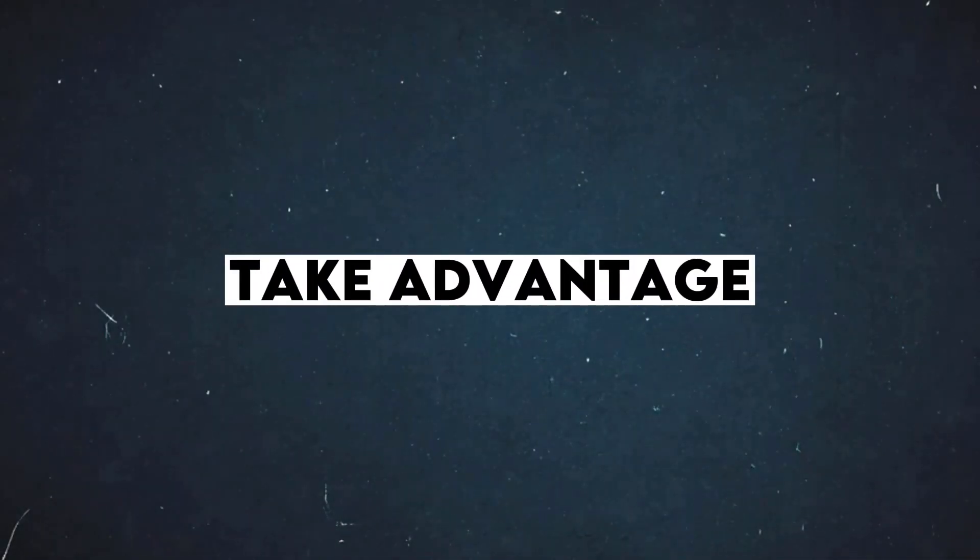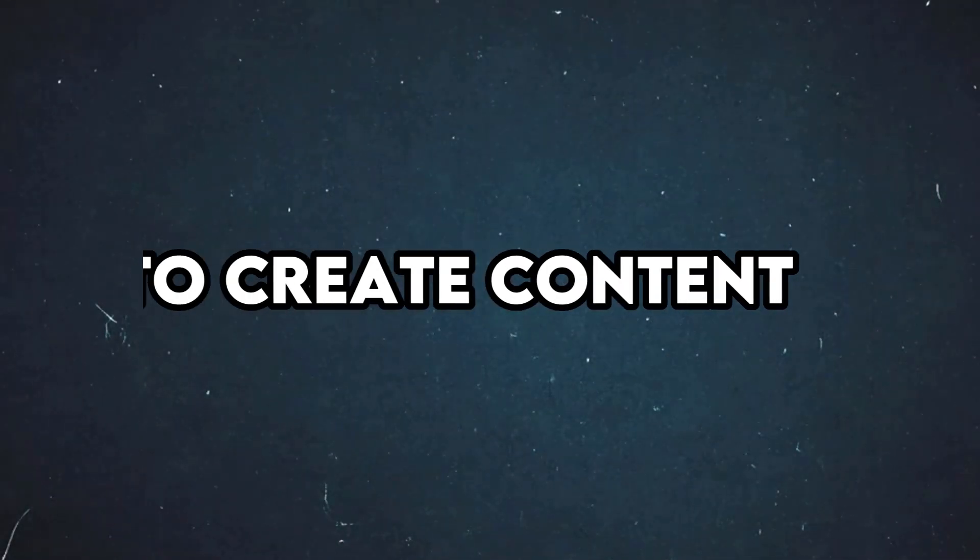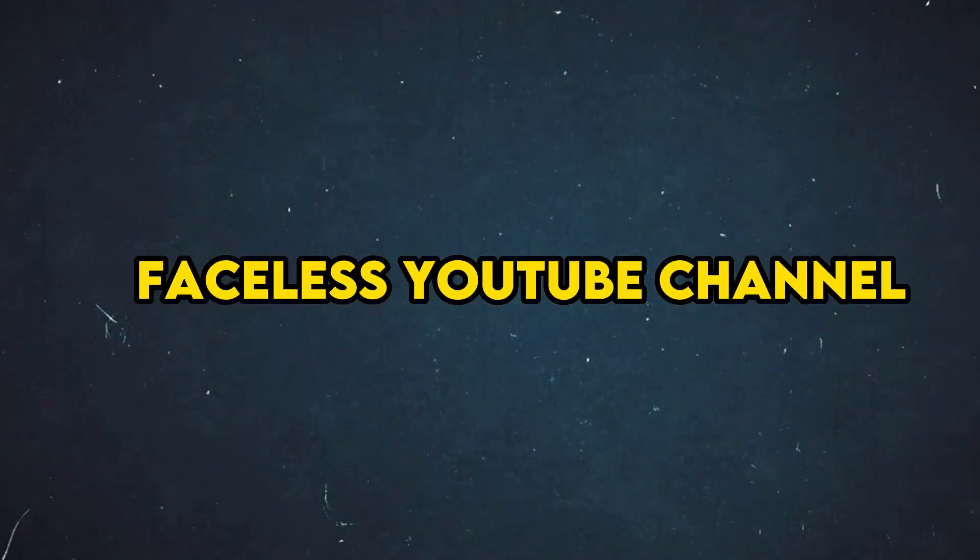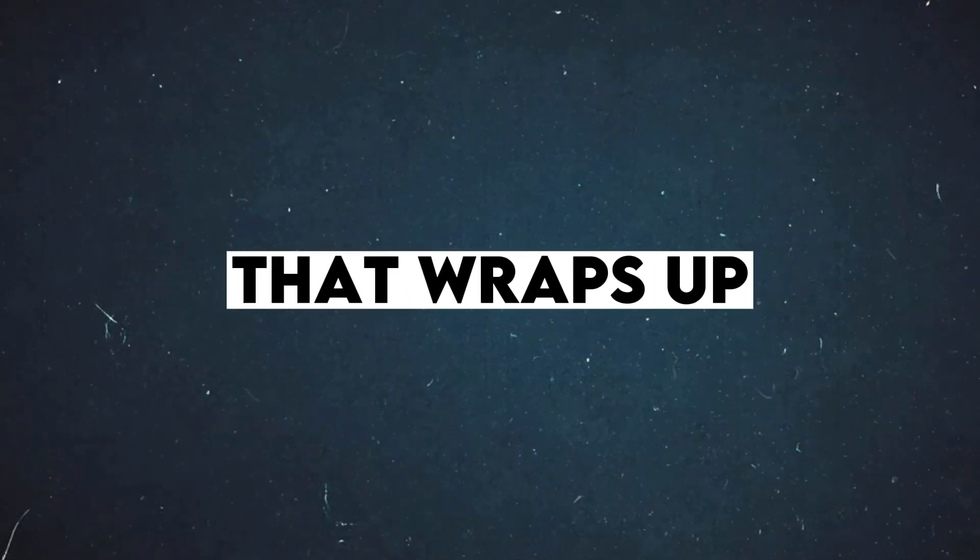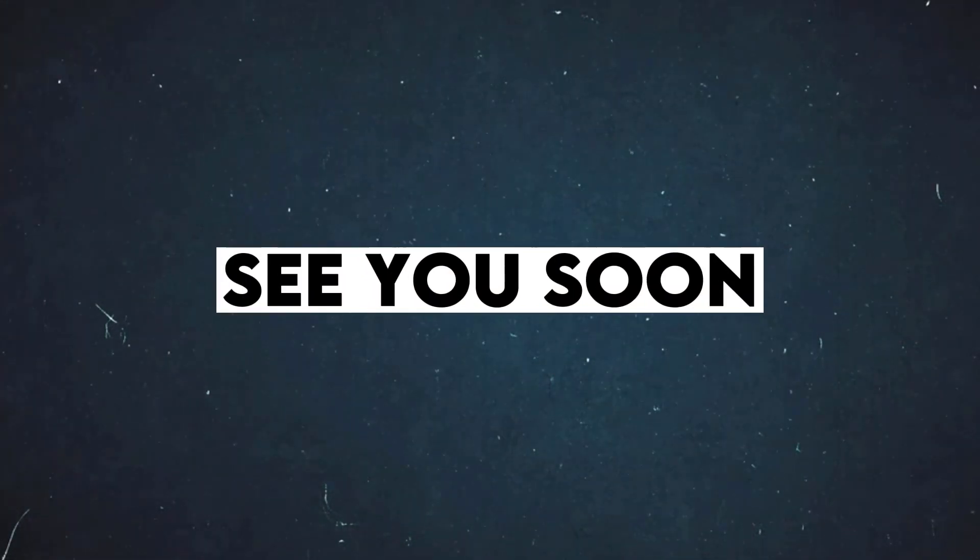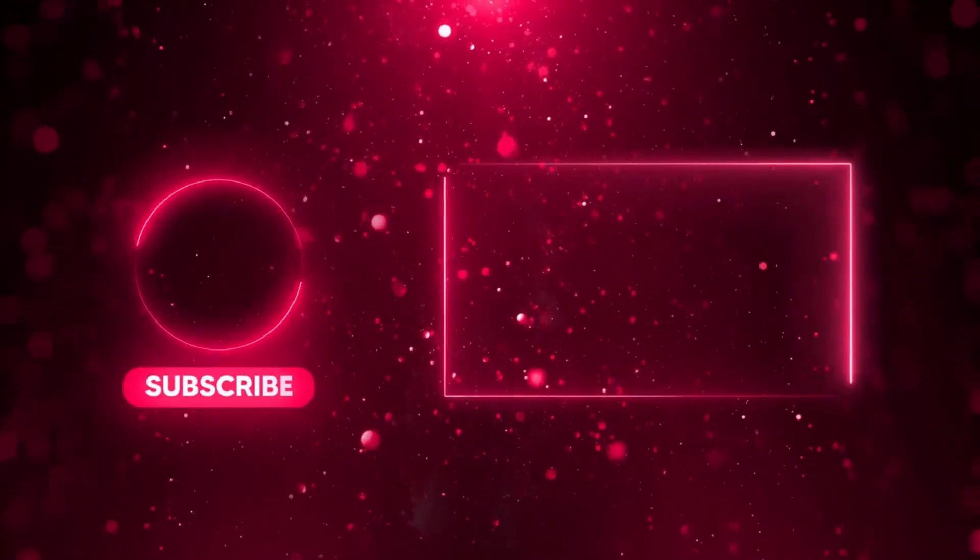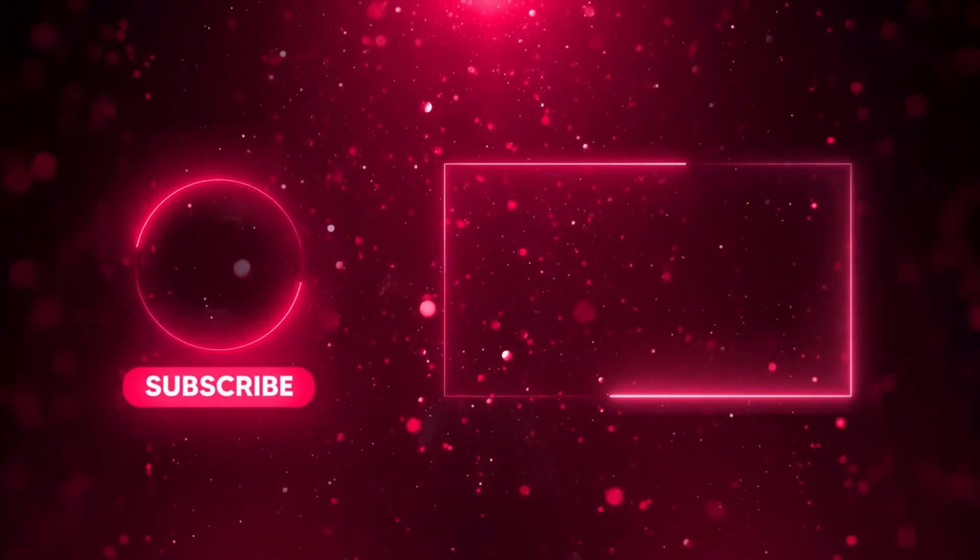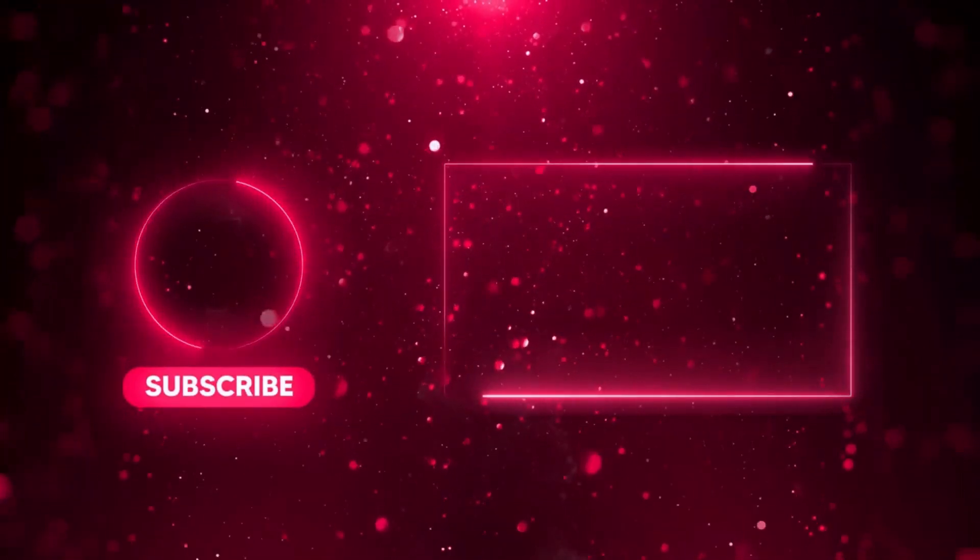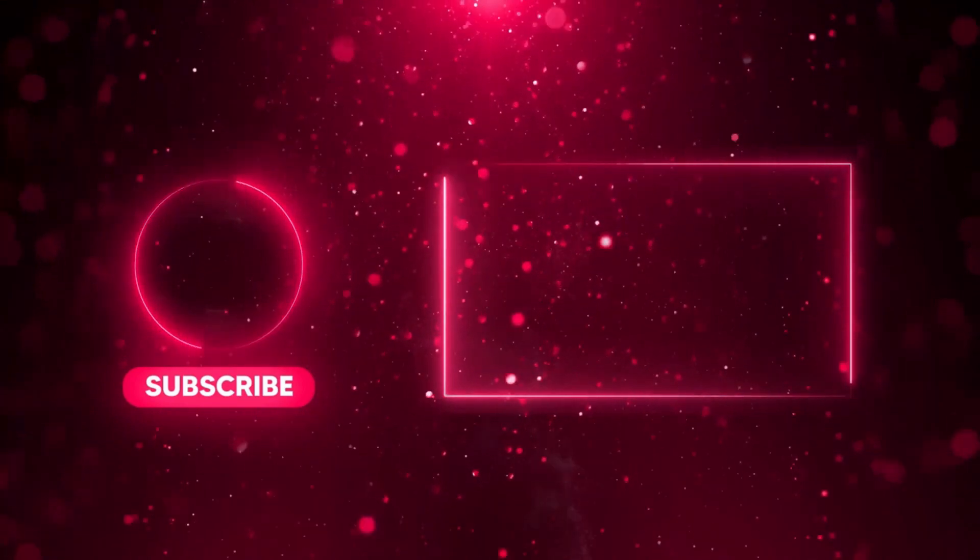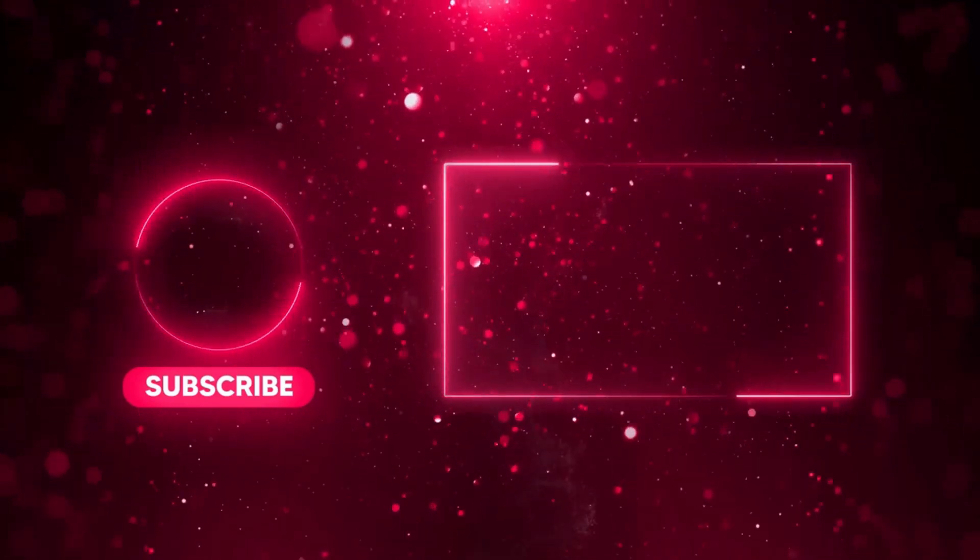So take advantage of this tool to create content for your faceless YouTube channel. That wraps up this video. Thanks for watching. See you soon with more exciting stuff.